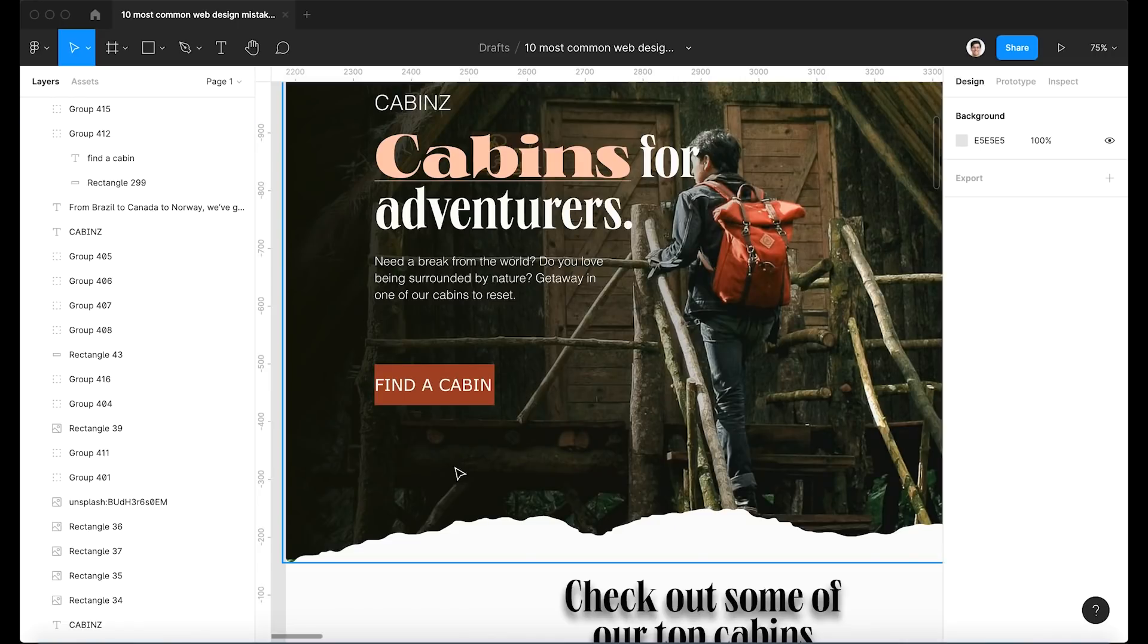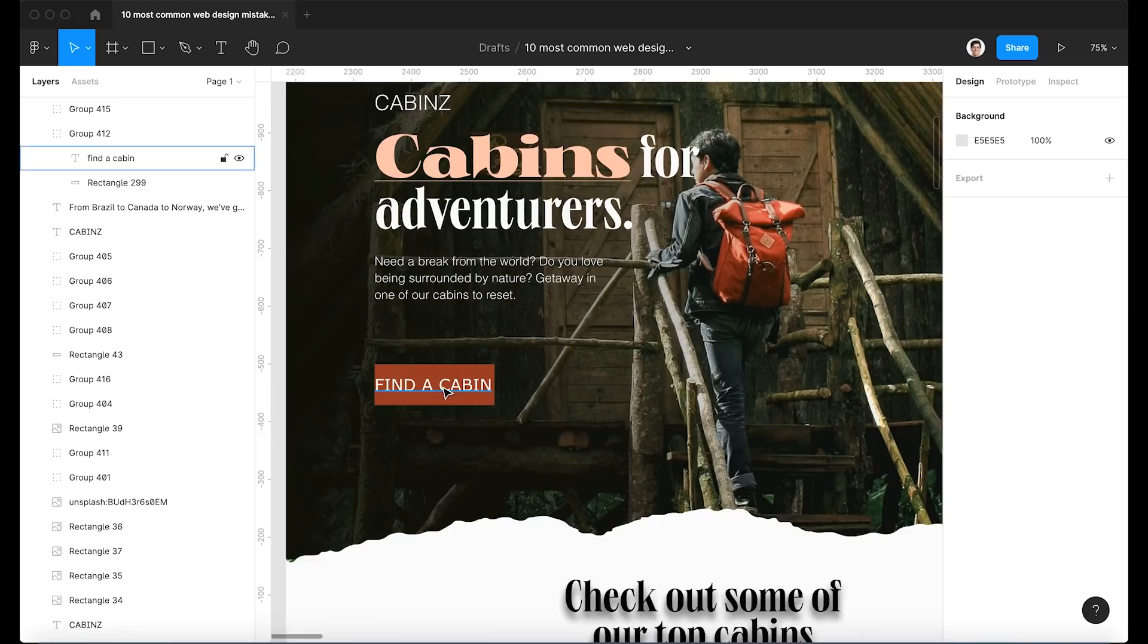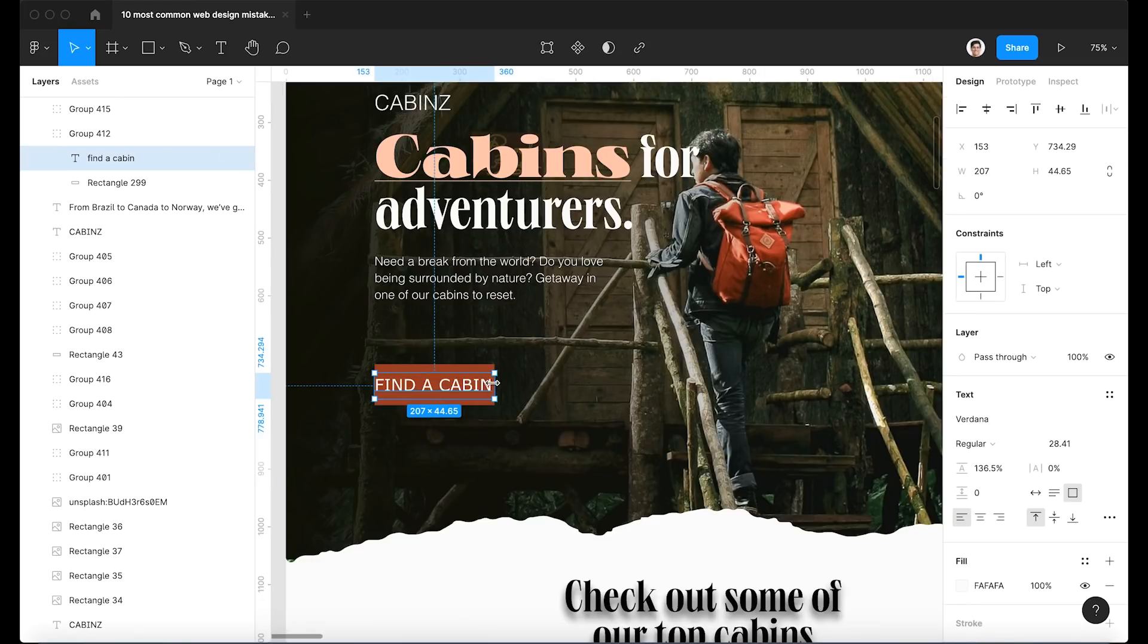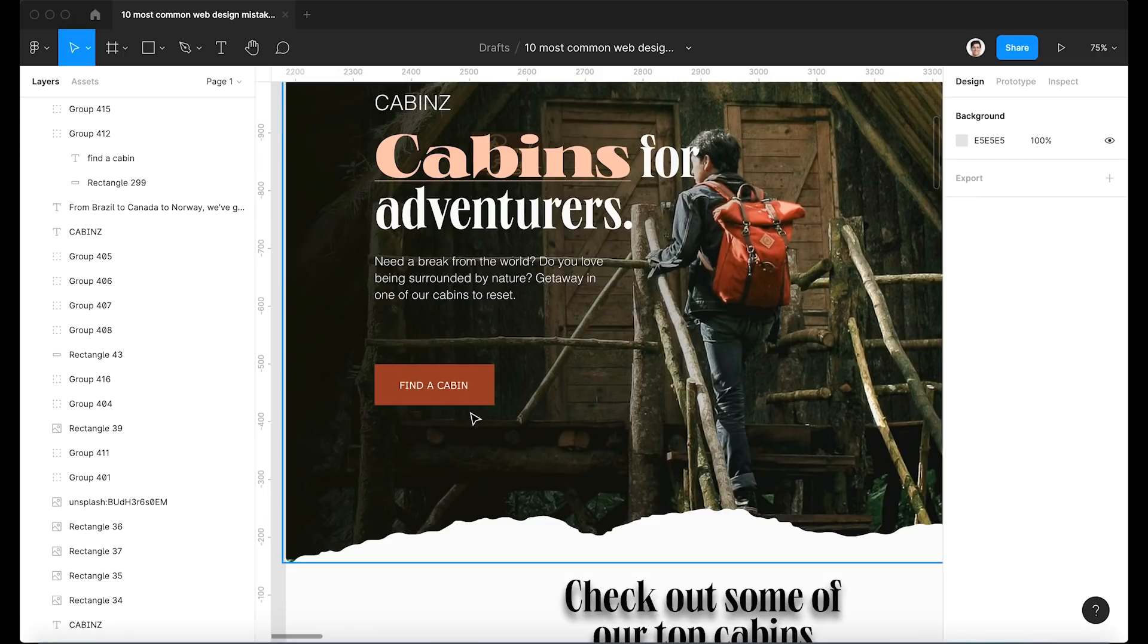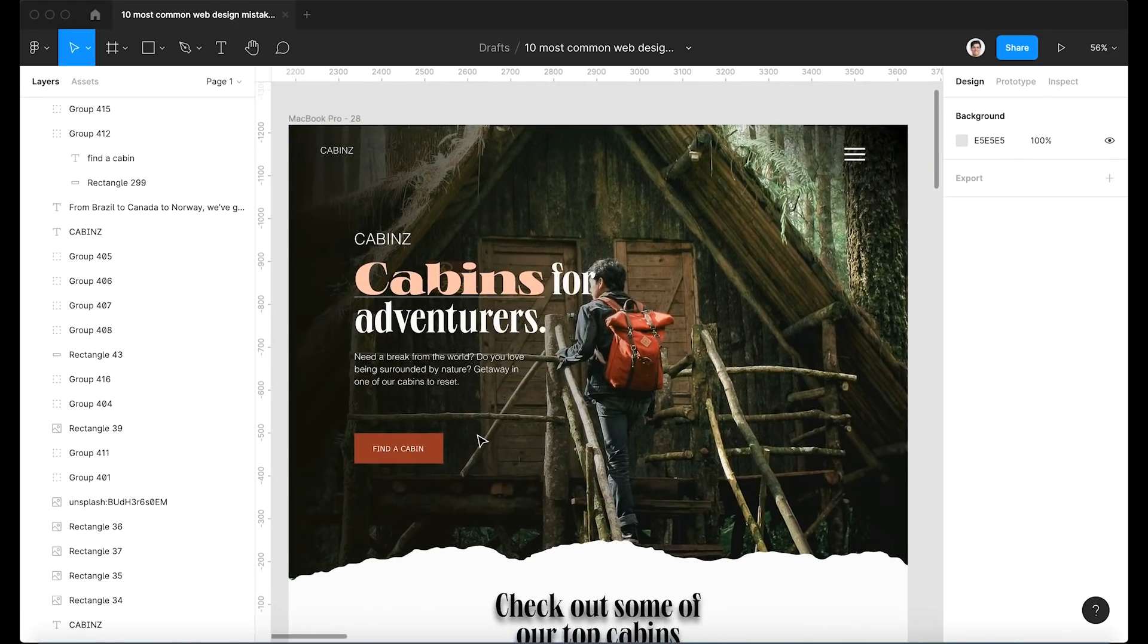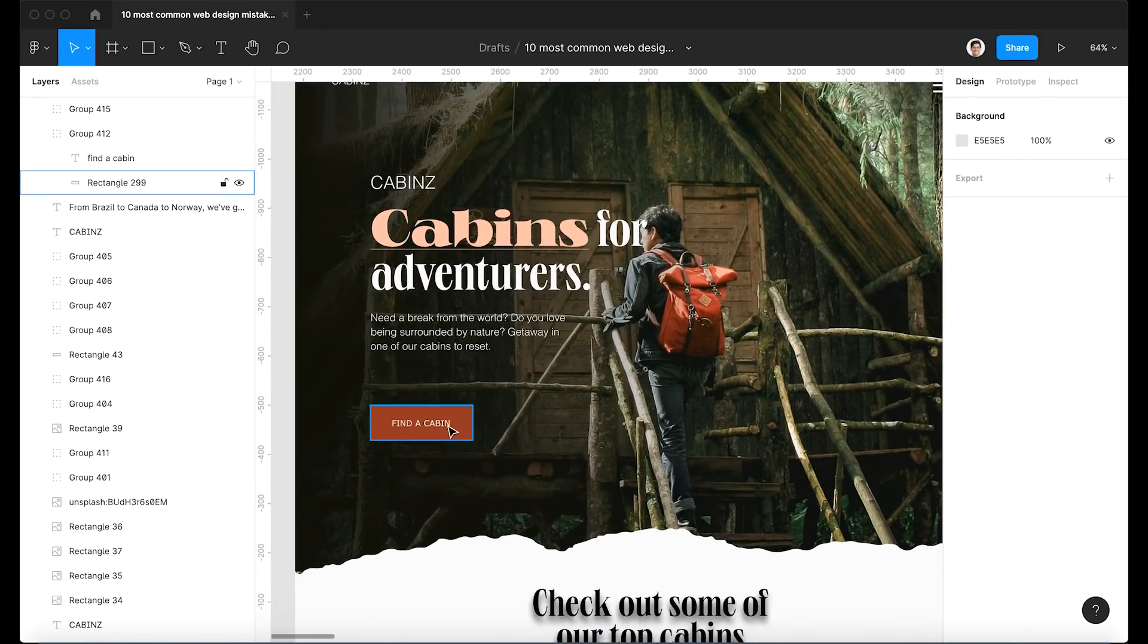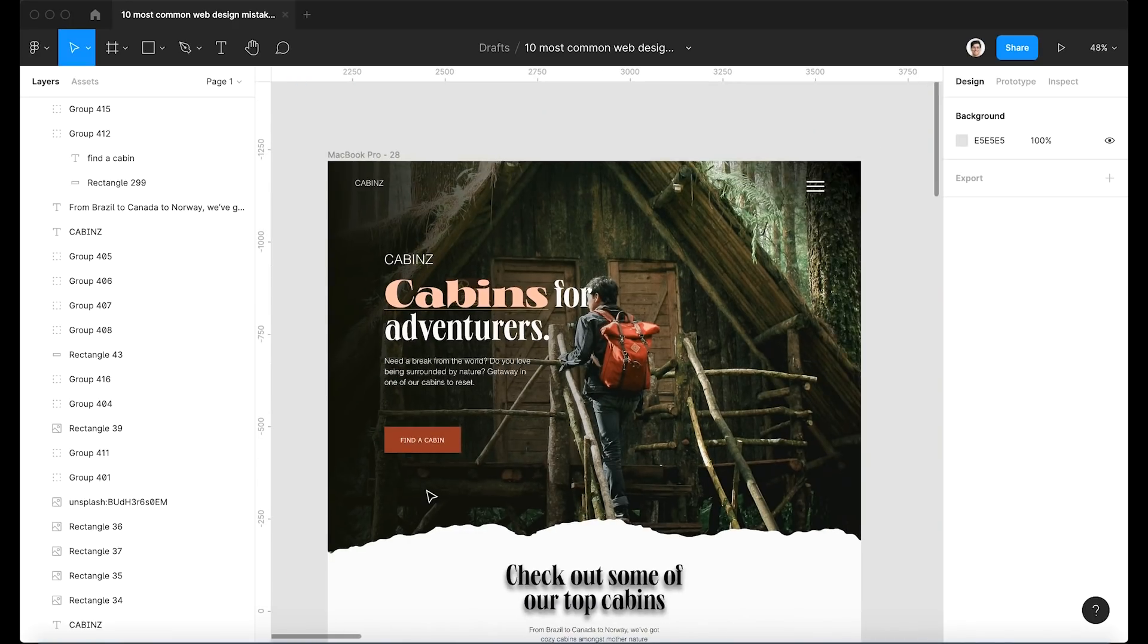All right, so the third mistake is an extremely common one, and it's the lack of button padding. So the reason button padding is so important is because having that empty space and allowing your accent color to shine is what will actually draw attention to your button. And so what's happening when the text within the button is really big, is it hides that color and it doesn't allow your button or your accent color to do its job.